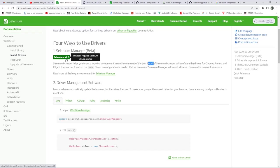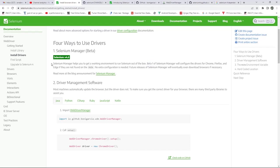I'll give the link in the video description. So what they are mentioning is that Selenium Manager helps you to get a working environment to run Selenium out of the box. Beta one of Selenium Manager will configure the driver for Chrome, Firefox, Edge, Chromium, for all of the well-known browsers. If the drivers are not found on the path, it will automatically download and configure the driver for your project.